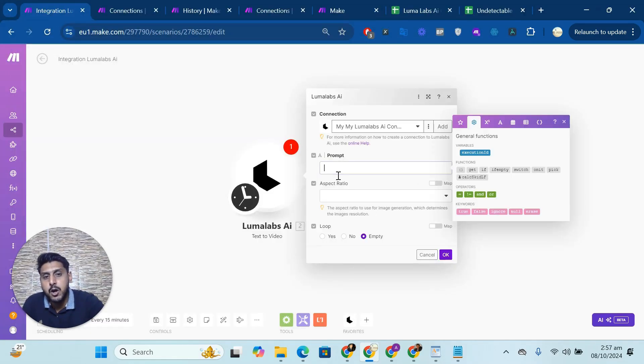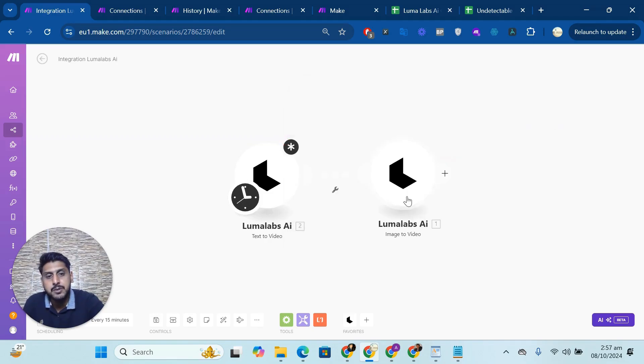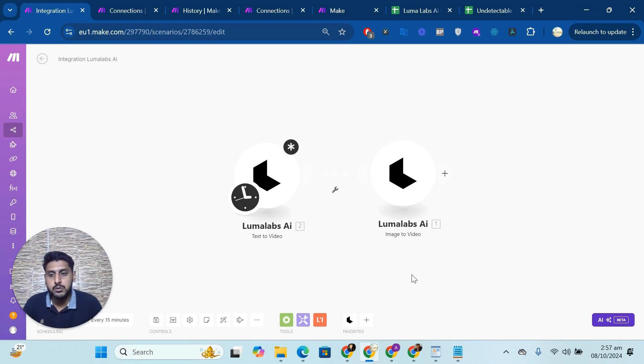Right now you can use any prompt, create a video with the prompt, and similarly image to video. This is how you can do stuff according to your need after connection.